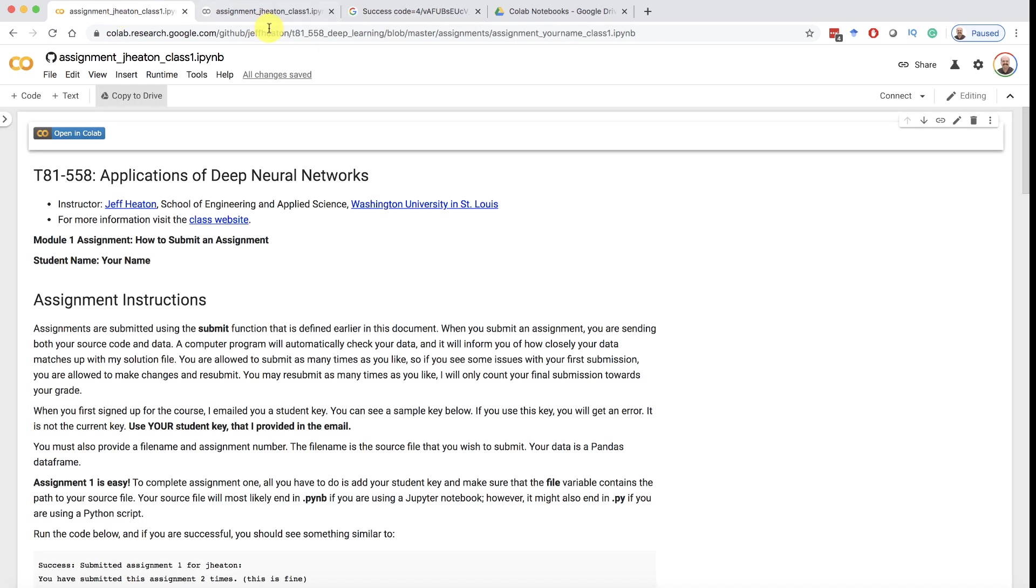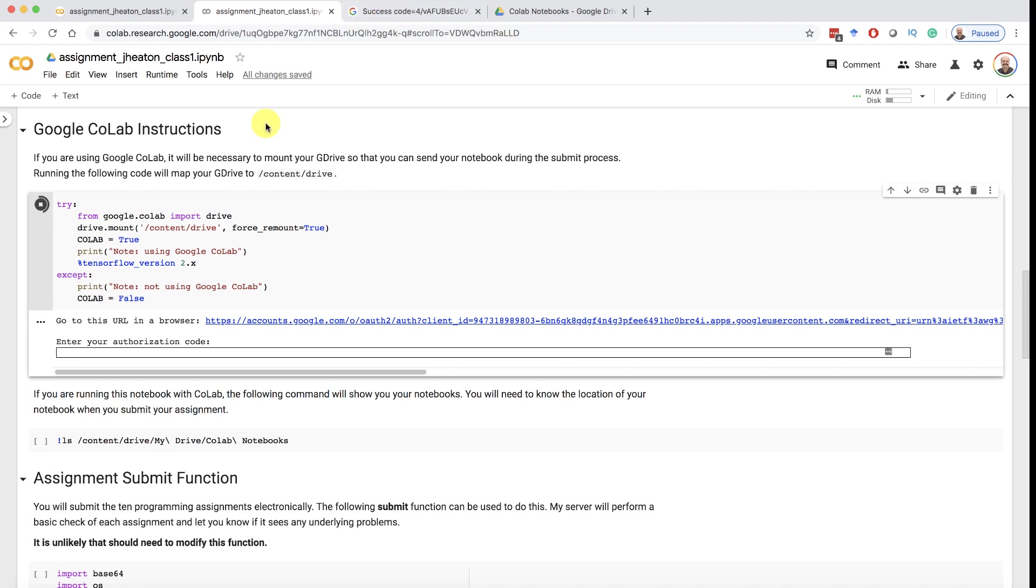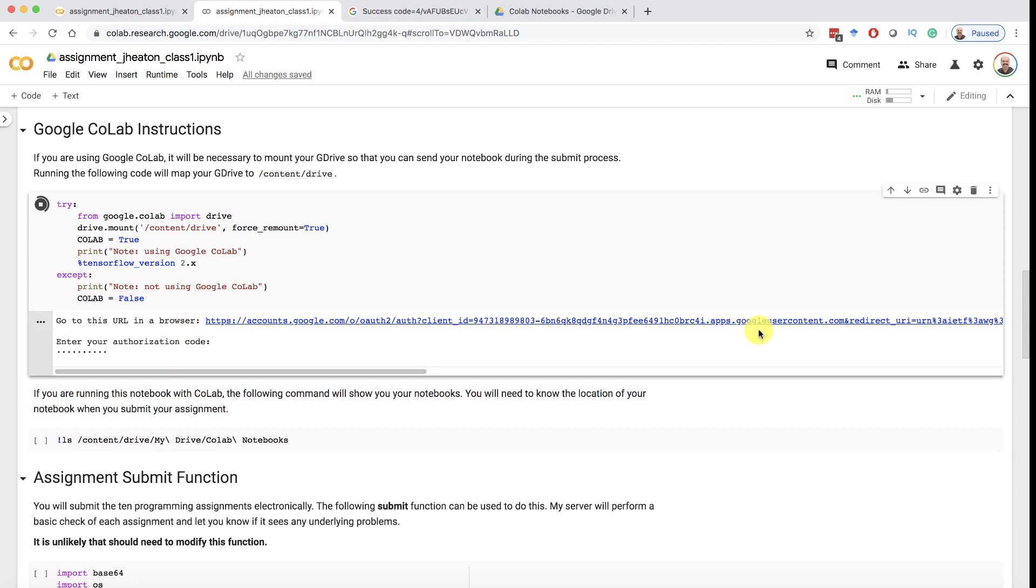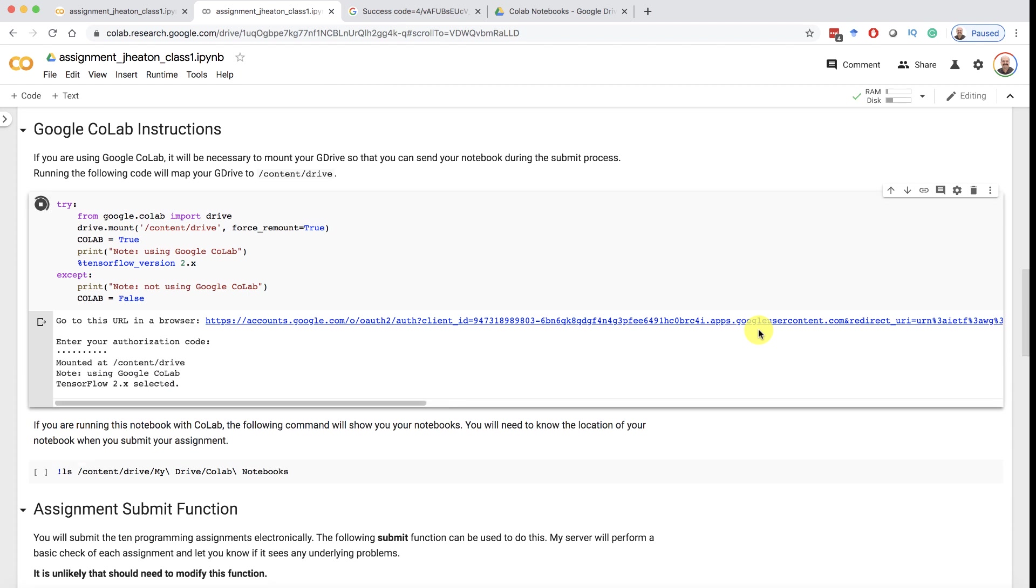We'll go back to here. We have to go back to that copy one that you made. So yeah it's this one. We'll paste that into there. Press enter and it's authenticating. This takes just a moment and it should show you this. Note using Google Colab and TensorFlow 2.x is active.